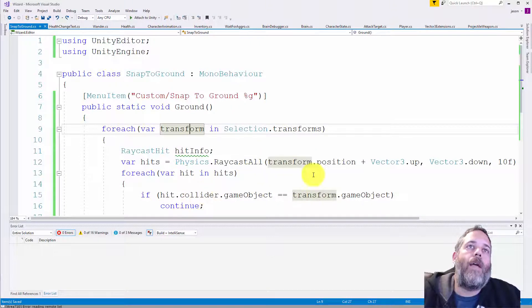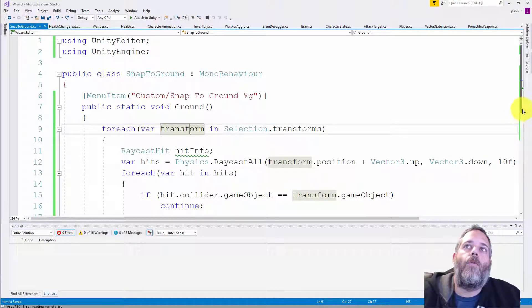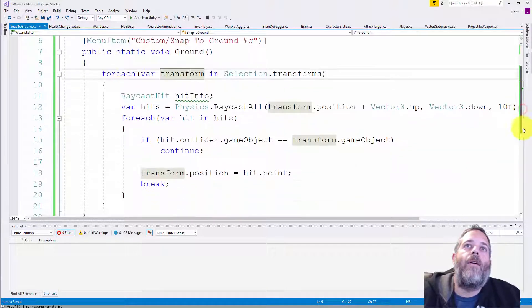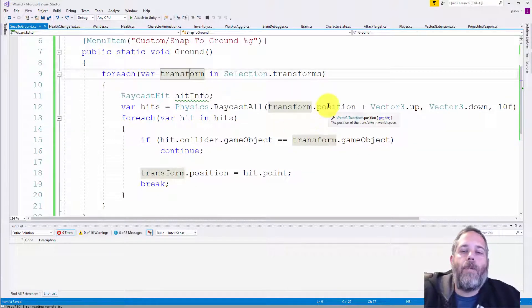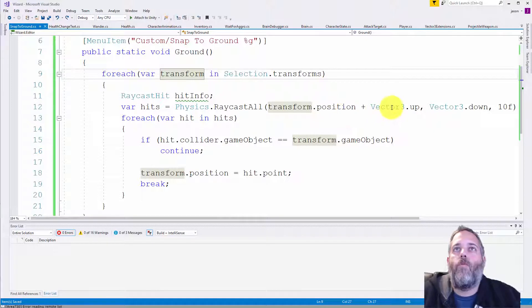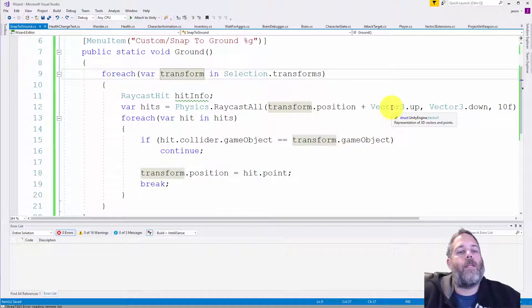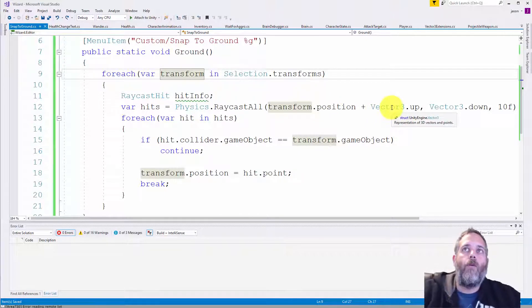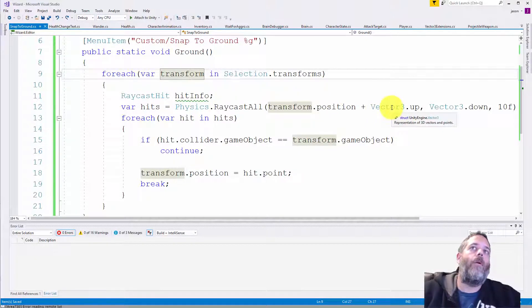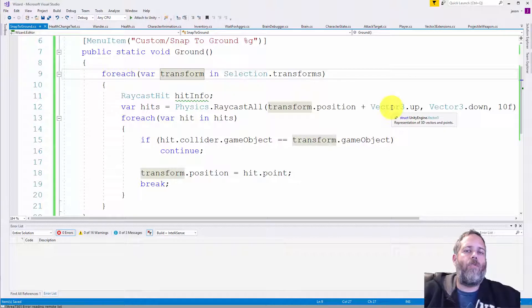Then we do some ray casts. So we raycast from the current position plus one meter up. So that way if it's a little bit below the ground, we can pull it up. But if it's too far below, we're not going to catch it.